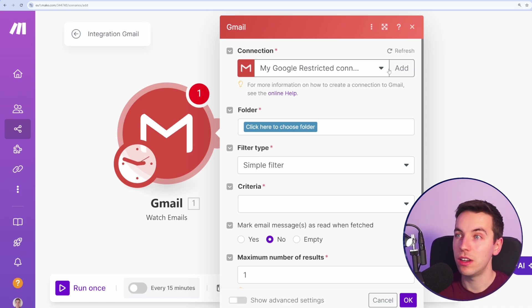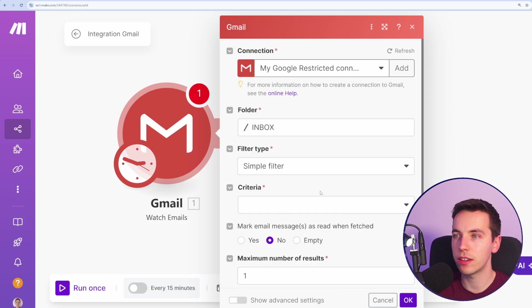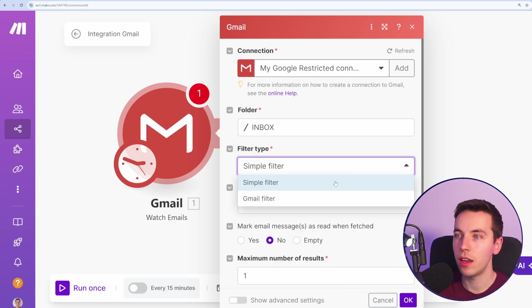But let's say you have a connection set up. You click on this folder and I'm going to select inbox. So it's going to be watching out for new emails in the inbox.